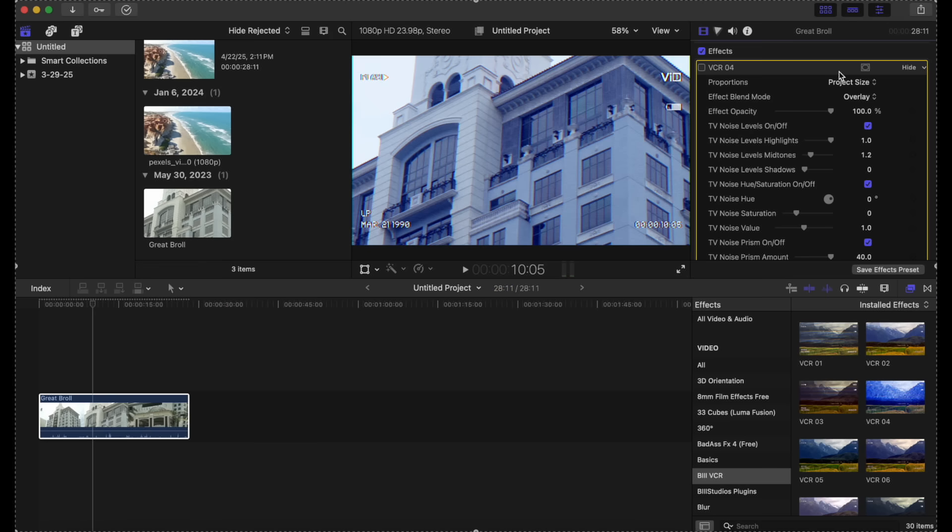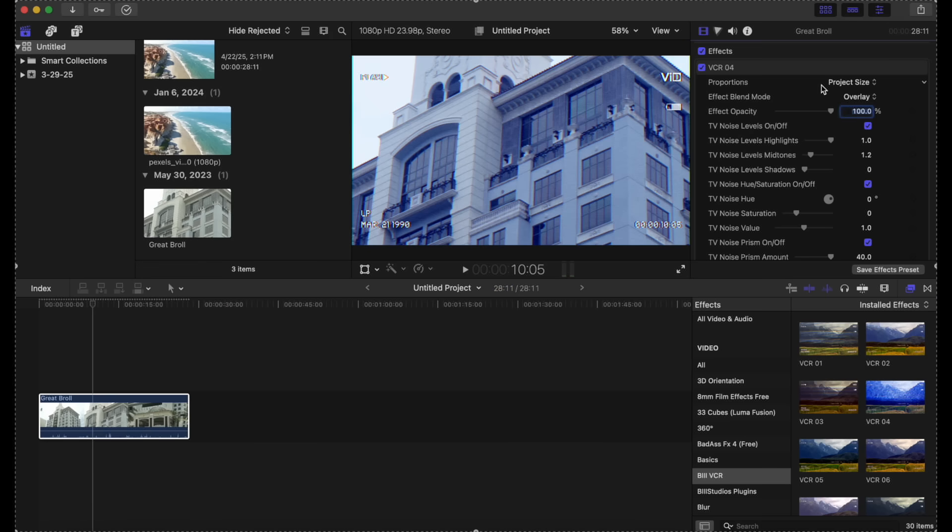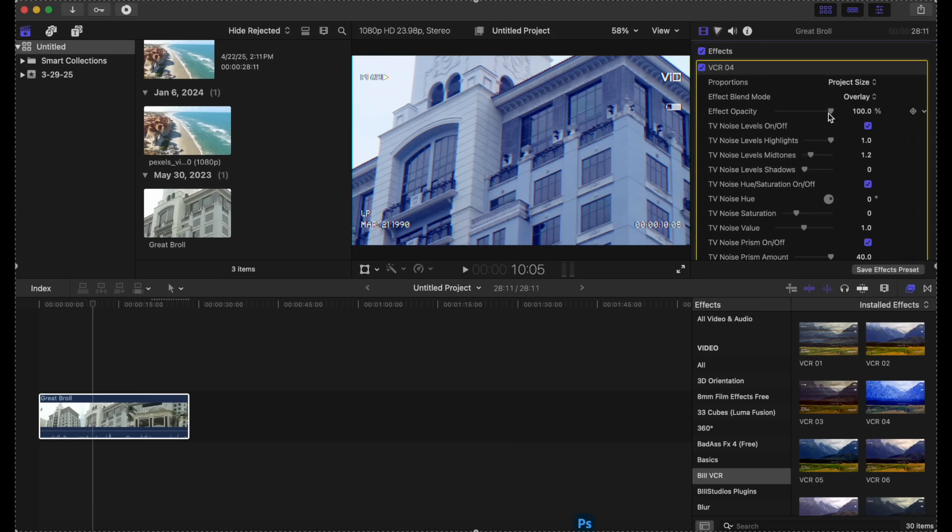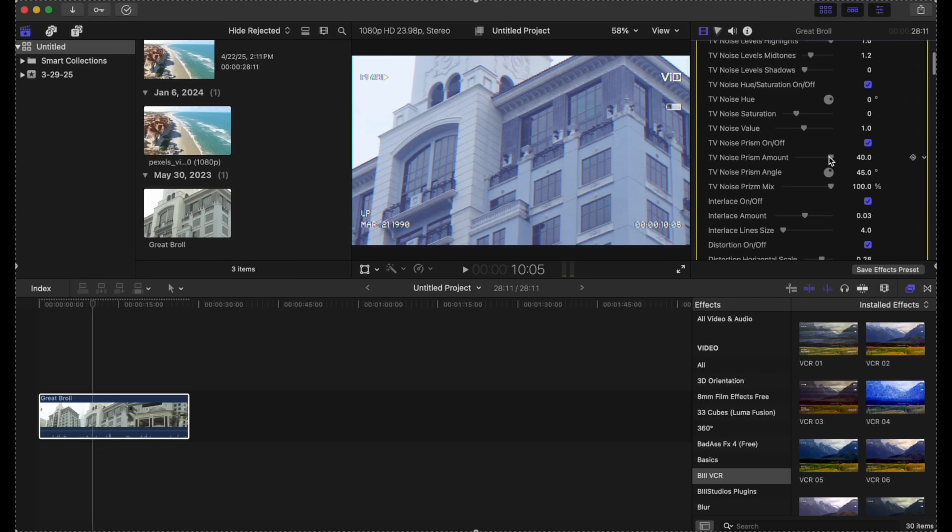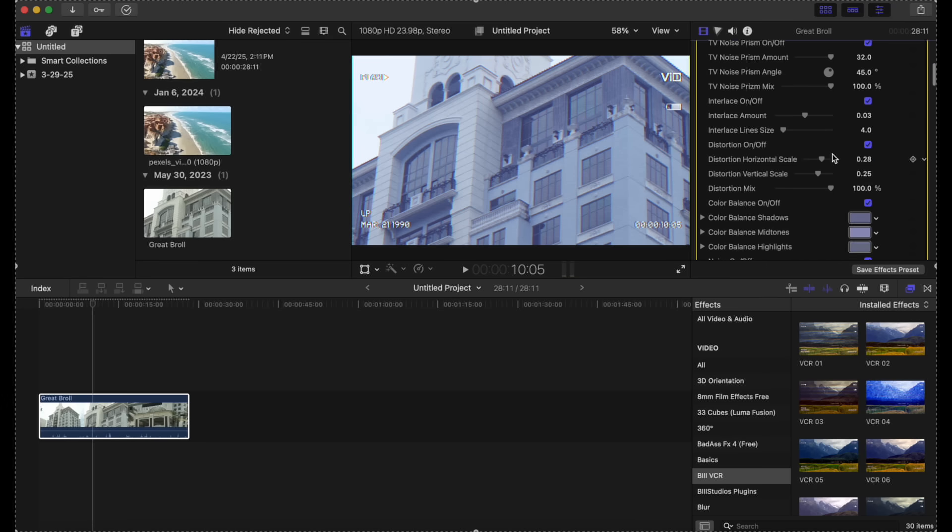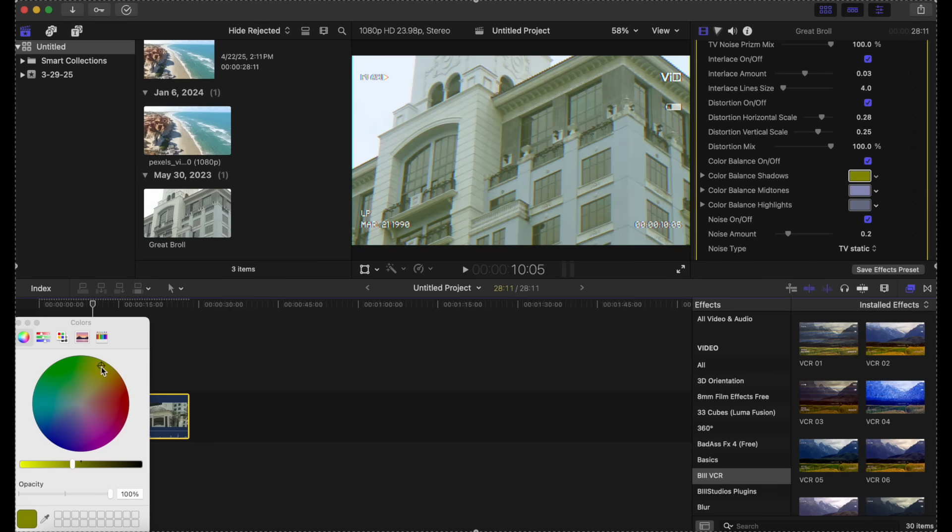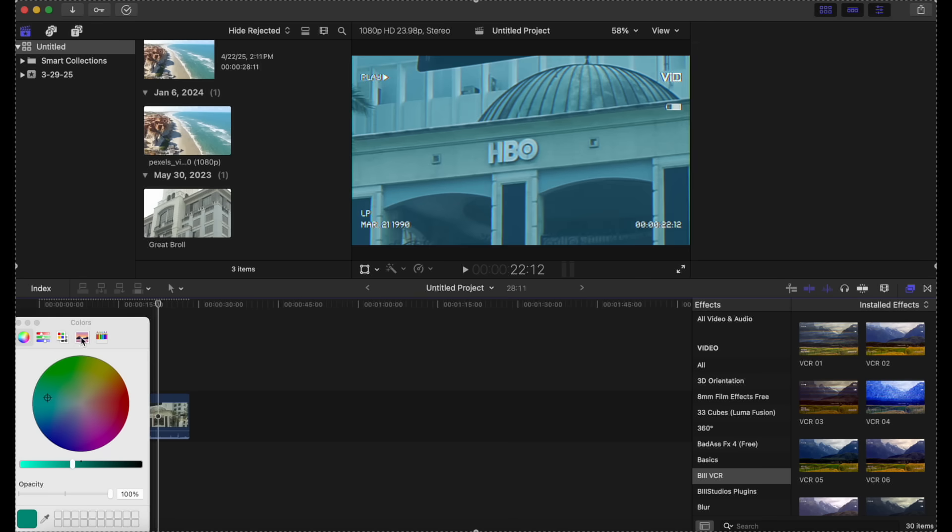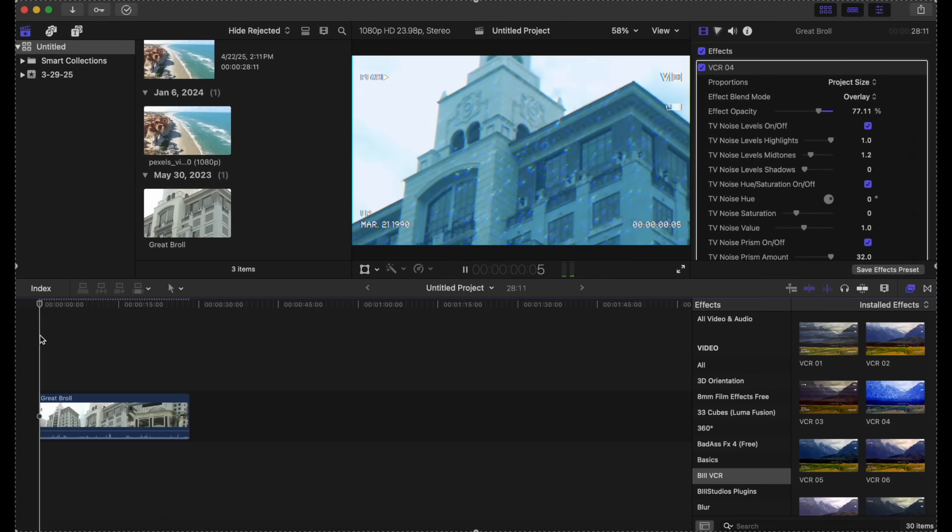When we go to our inspector tab right here, we can change the parameters to see how we actually want it. There's definitely a lot of things that you can change here. You can change the color. It's a lot of different things that you can do to kind of get it to look the way you want it to look.